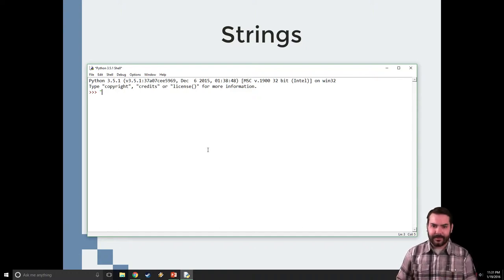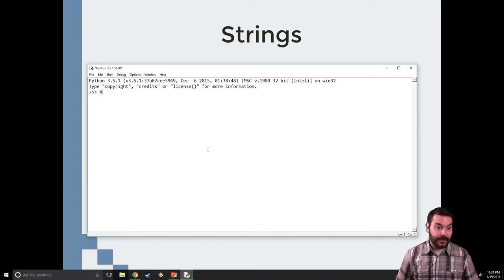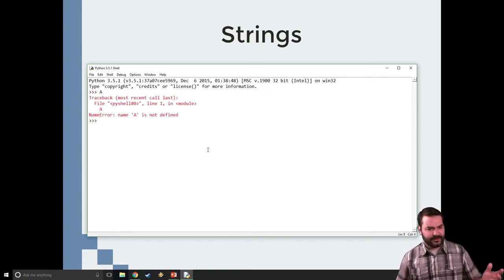Well, let's say, for example, I don't have that for a second. Let's say I just do capital A. I get an error. A is not defined.